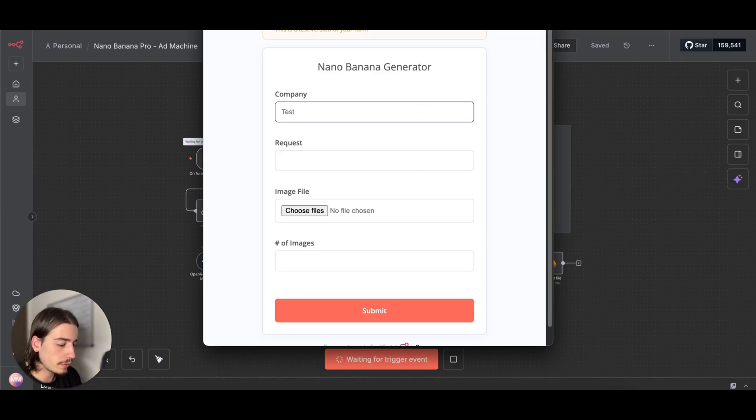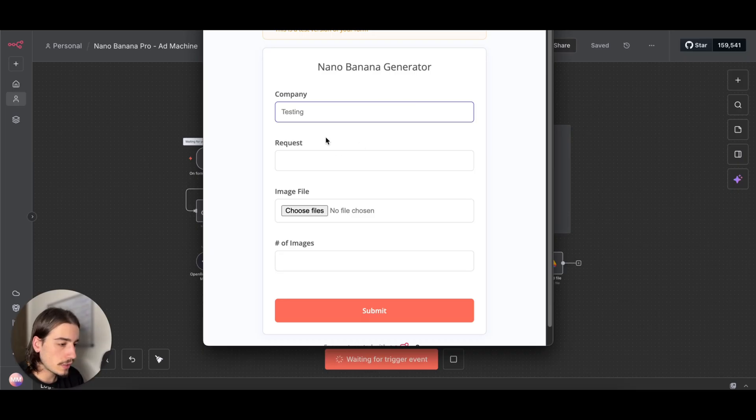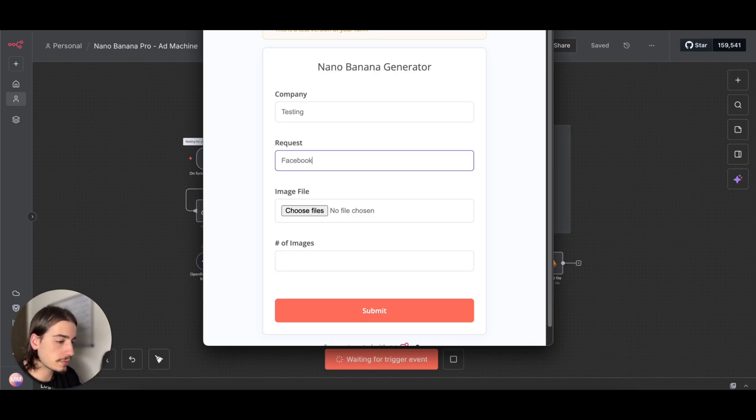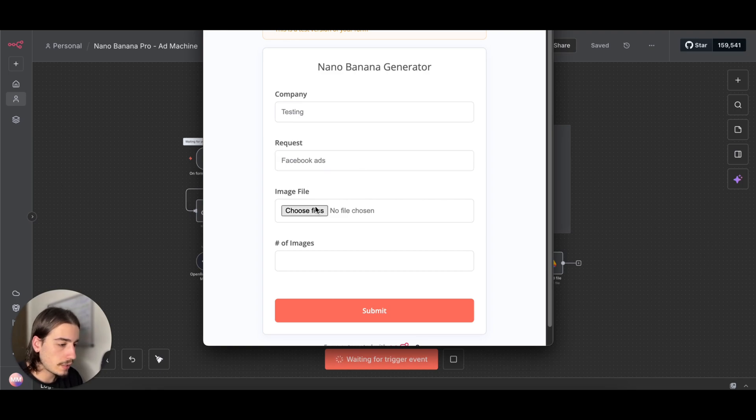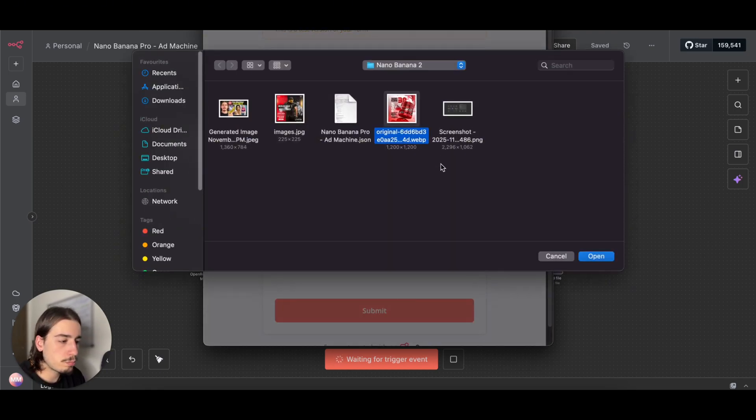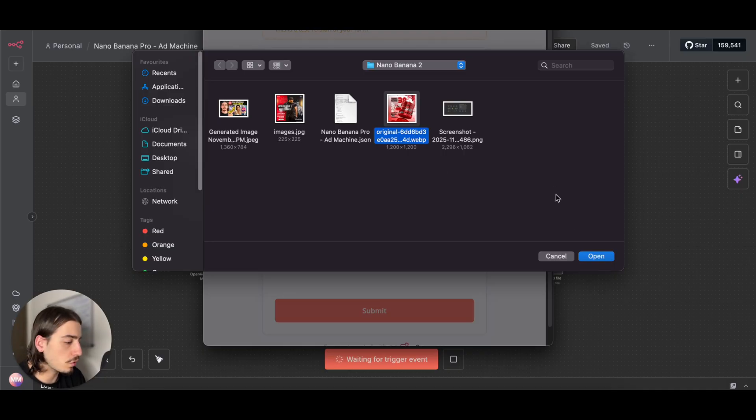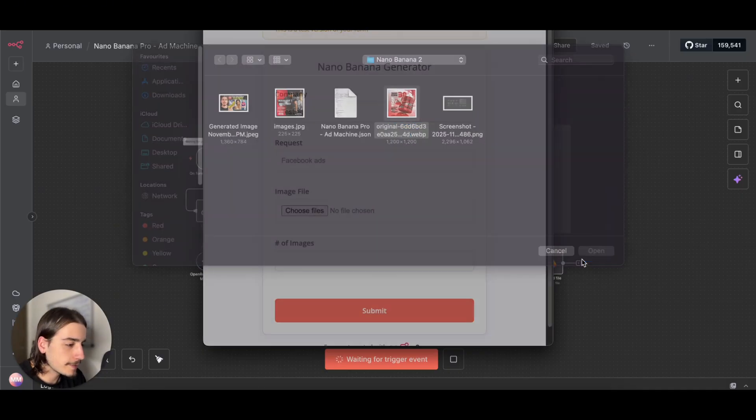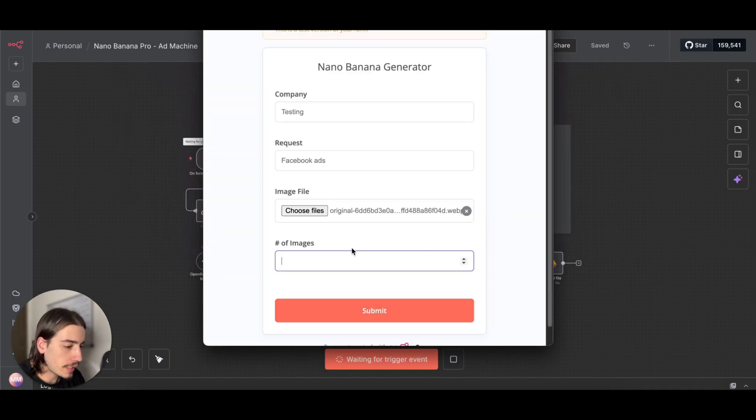I'm going to type in a few things. I'm going to name the company Testing, request Facebook ads, and then I'm going to upload the reference image. In this case, it's just going to be a pre-workout ad that I saw on the internet.